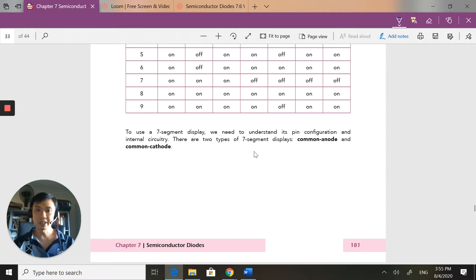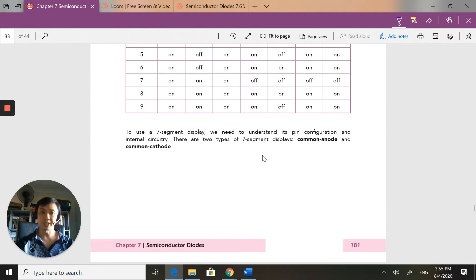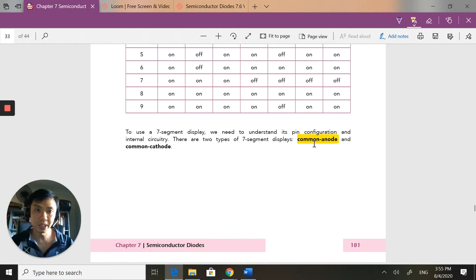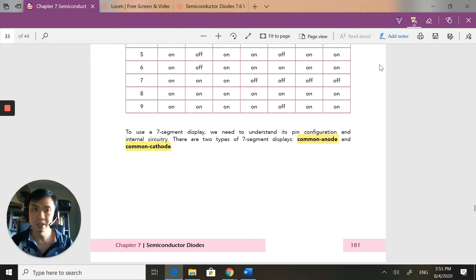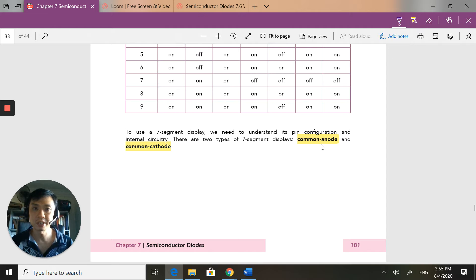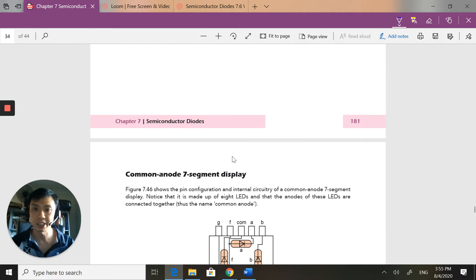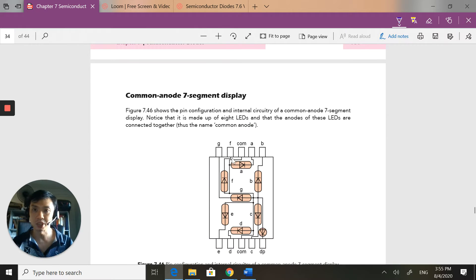So there are two types of seven segment displays that we have. One is called the common anode, and the other is called the common cathode. You have to understand its pin configuration and the internal circuitry and how it works.